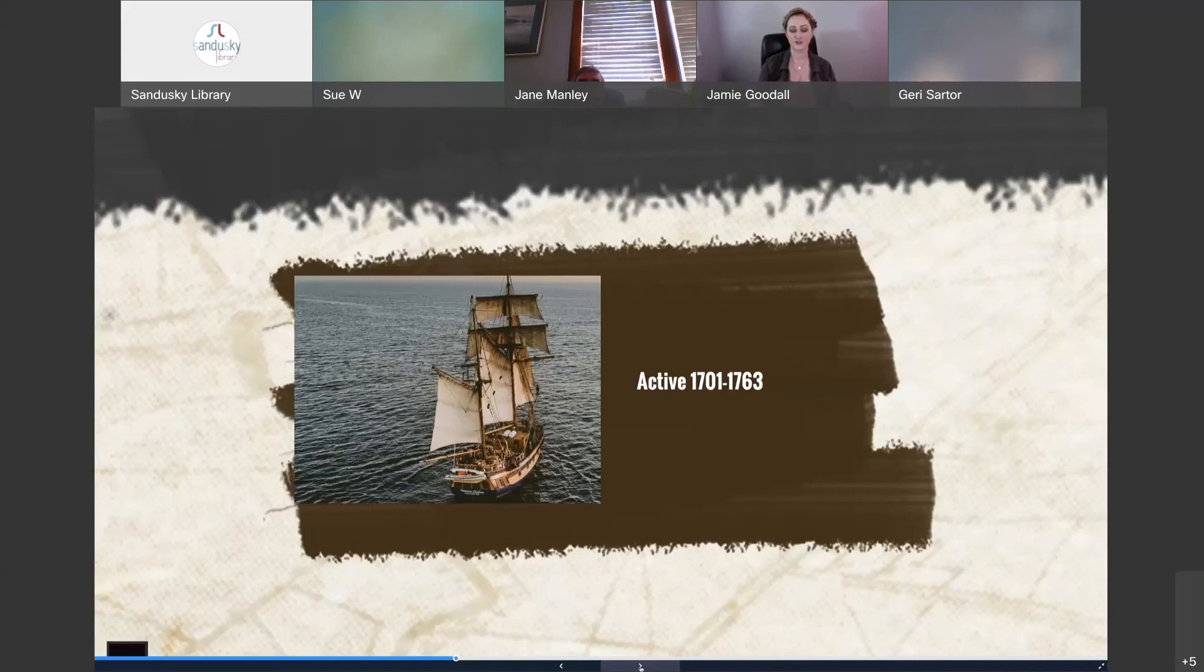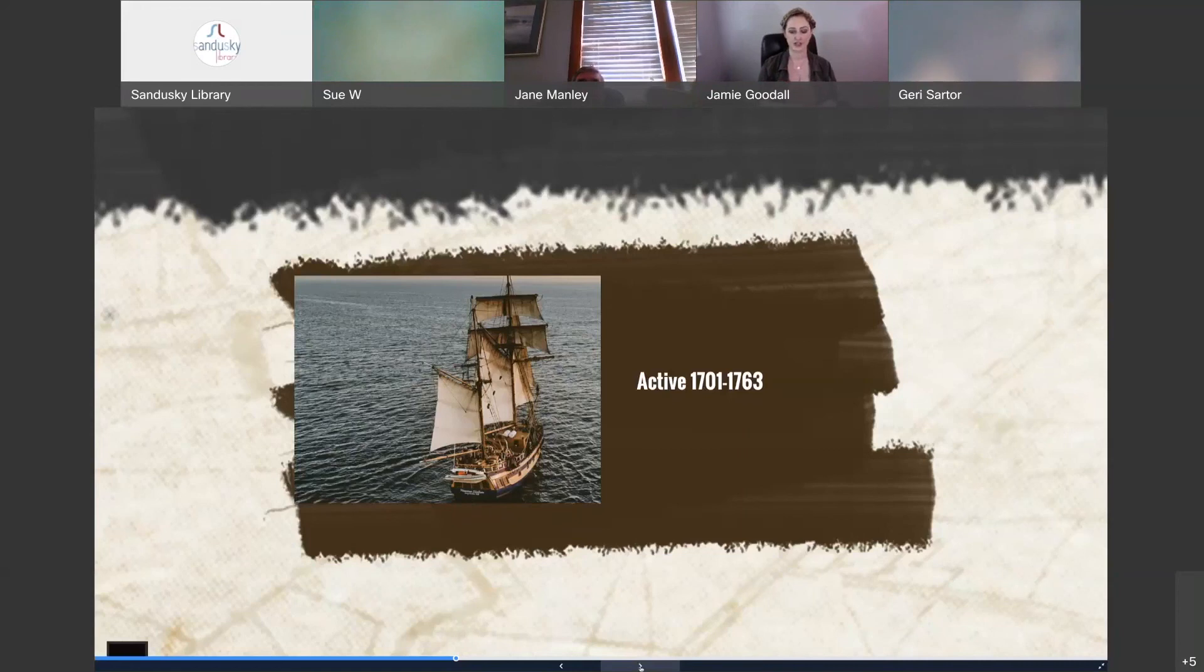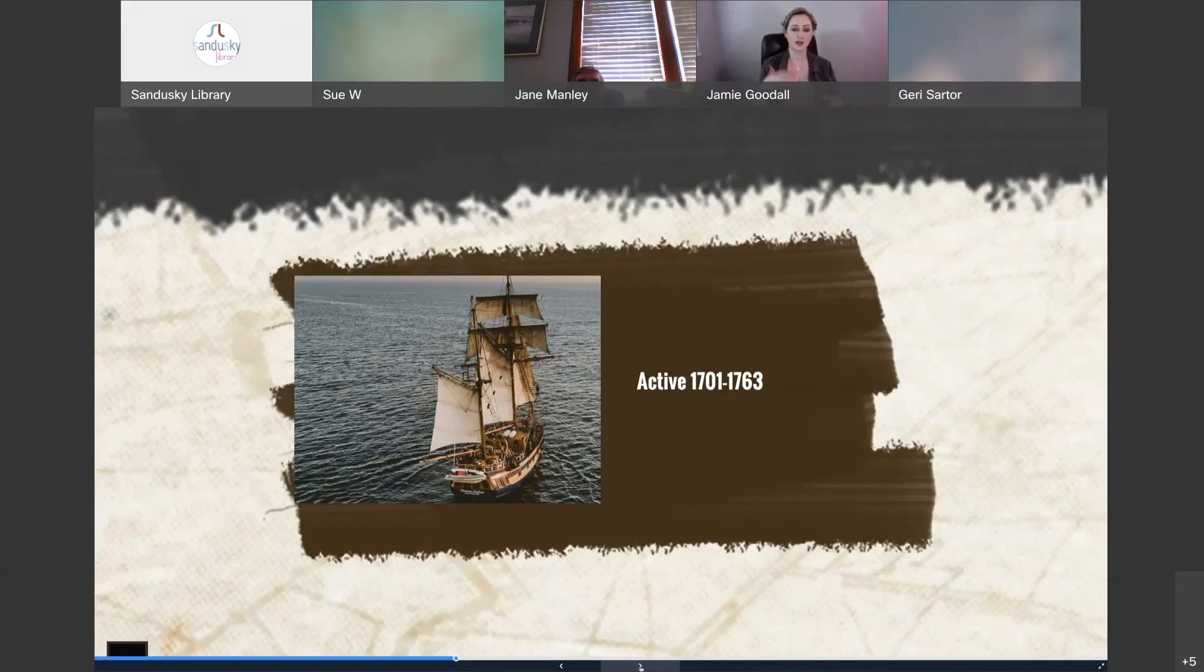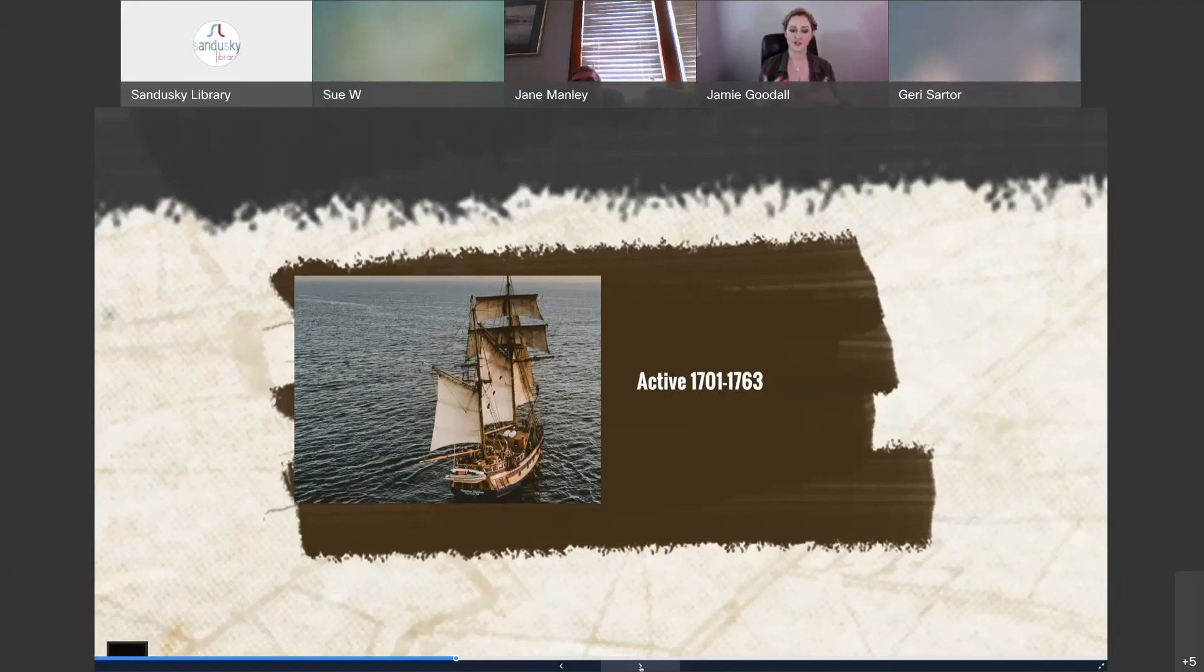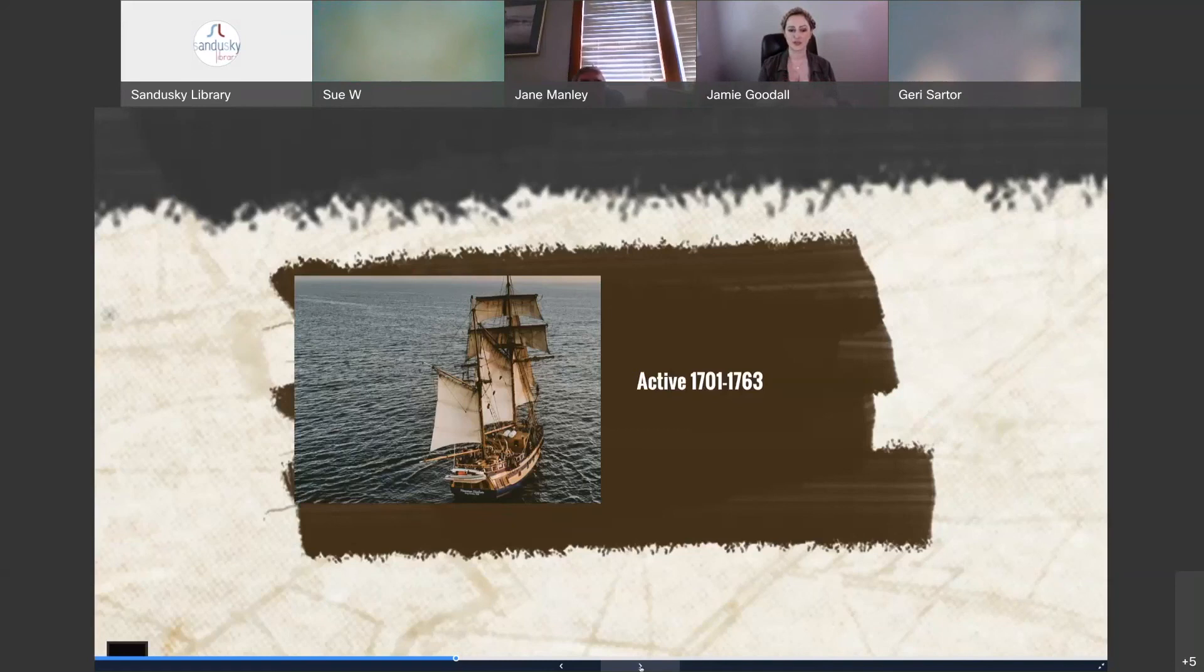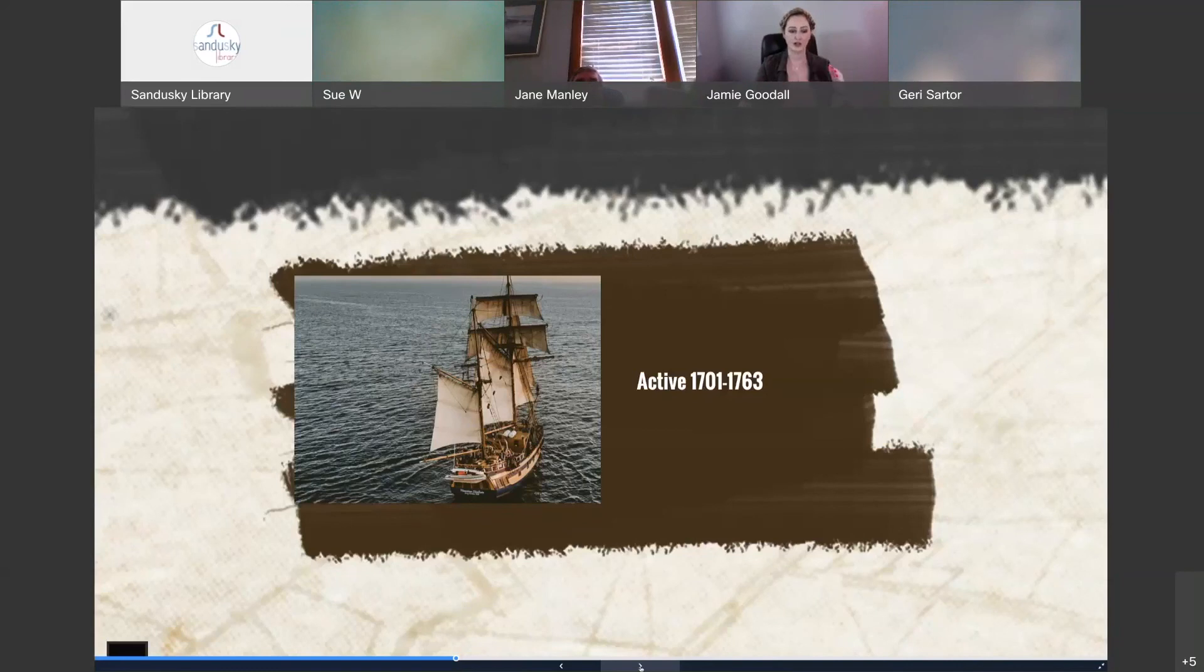After the signing of the Treaty of Paris, King George III officially disbanded the Colby Pirates revoking their status as privateers as their service to the crown was no longer needed. But some records say that the Colby Pirates continued to attack merchant shipping on the Great Lakes even after their stint as privateers had ended. So they were active between about 1701 to 1763 and some argue well into the 1770s. So again, that fine line between piracy and privateering being crossed.